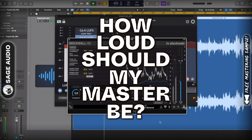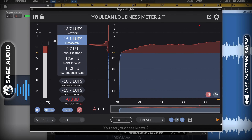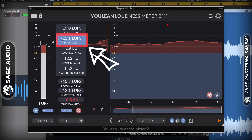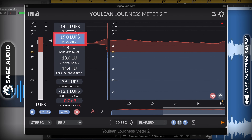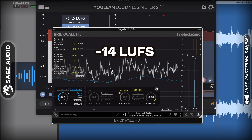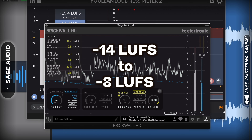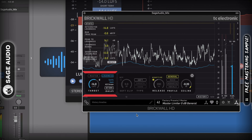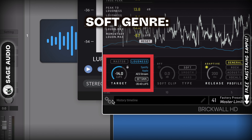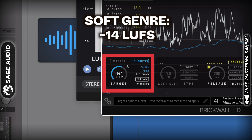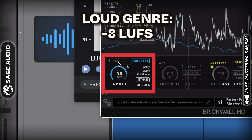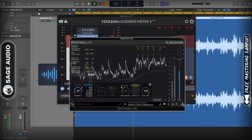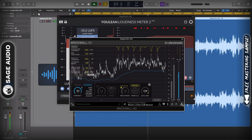How loud should my master be? If your master will end up on a streaming service like YouTube or Spotify, use an LUFS meter at the end of your signal chain. This meter shows you the same form of measurement used by these streaming services. Although there is no exact target loudness that you should be aiming for, negative 14 LUFS to negative 8 LUFS is a good range for most genres. If you're mastering music that is often more dynamic like folk, classical, or jazz, negative 14 LUFS is going to be loud enough. But if you're mastering rap, pop, or rock, something closer to negative 8 LUFS will work well. Typically speaking, the quieter the master, the more dynamic it'll be once it's been normalized.